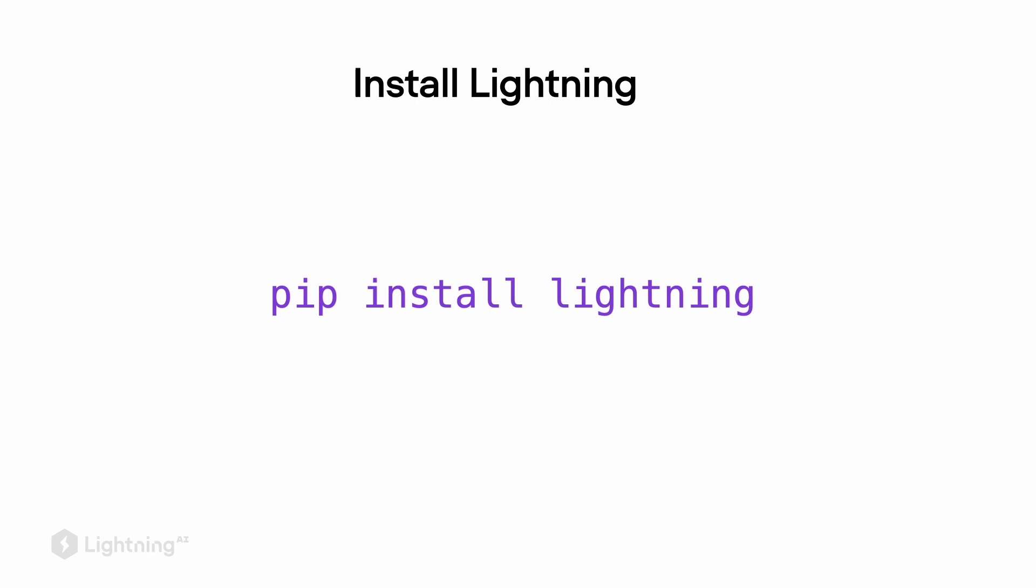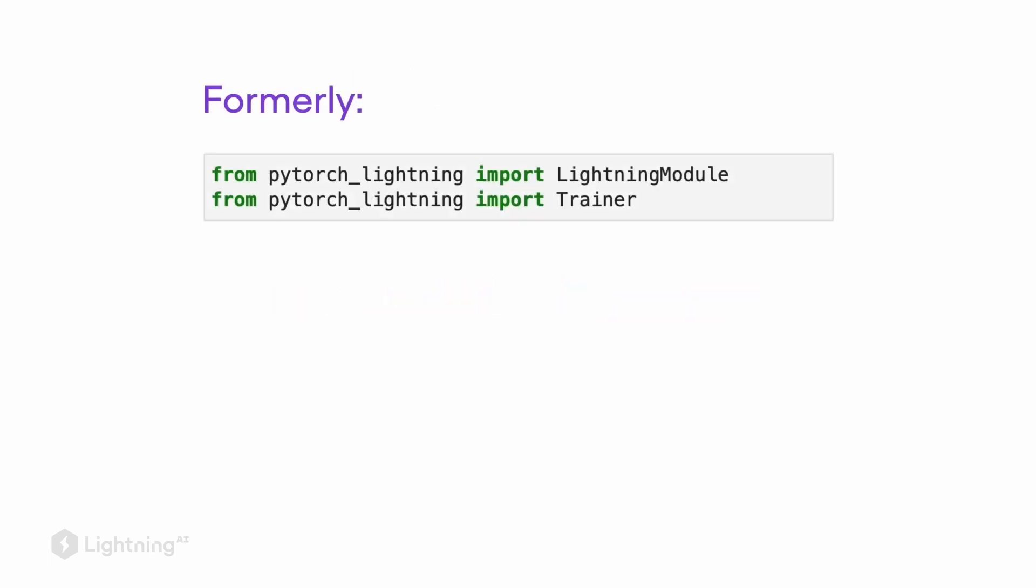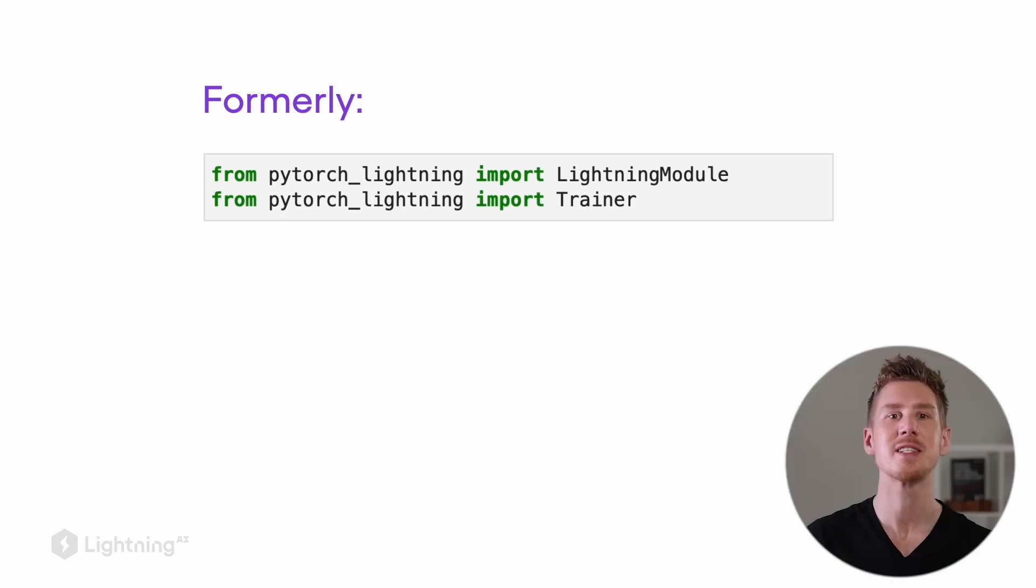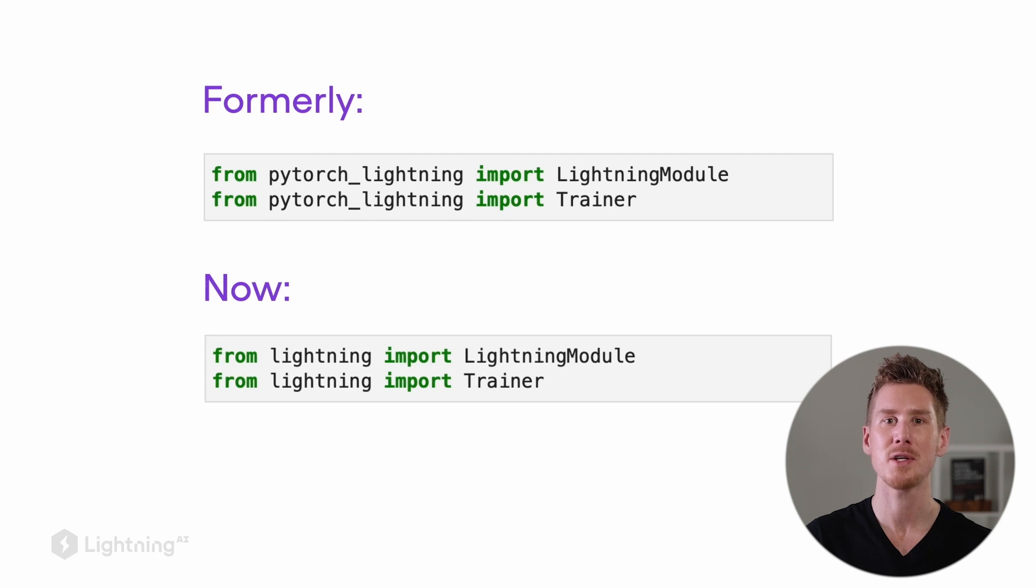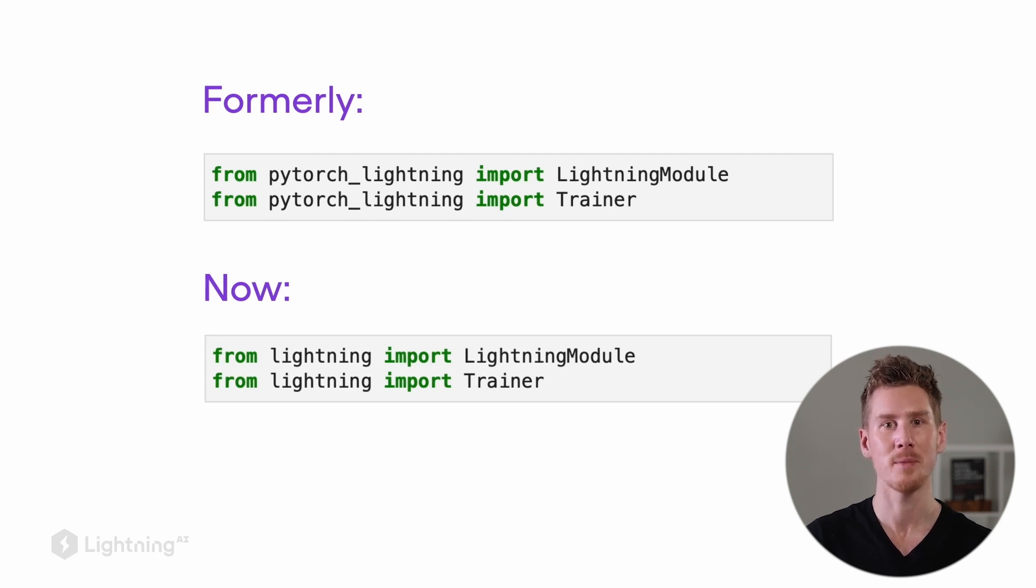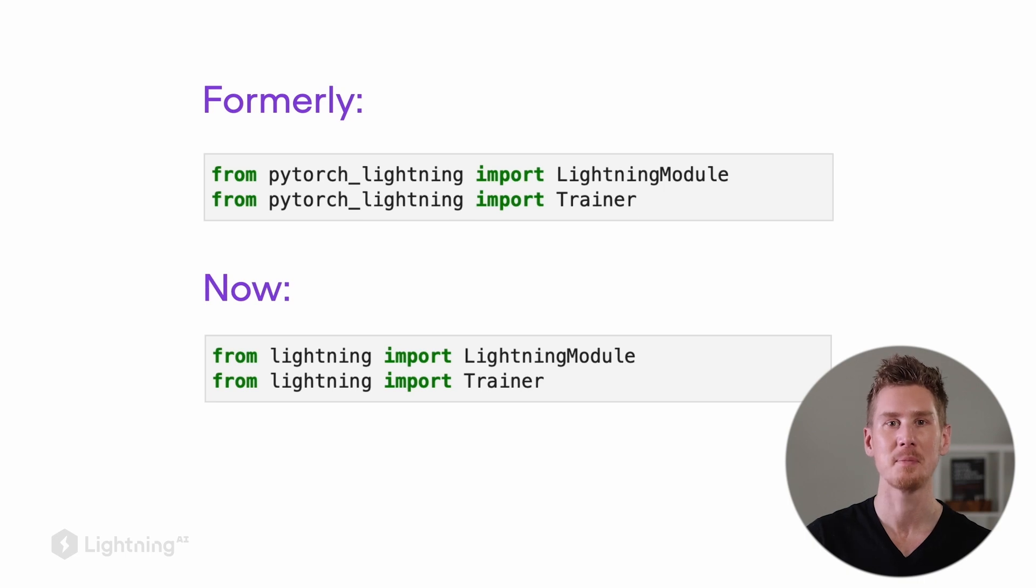However, since Lightning has grown and there is a lot of advanced functionality in there, it's not just for PyTorch anymore. And it's now also just called Lightning.